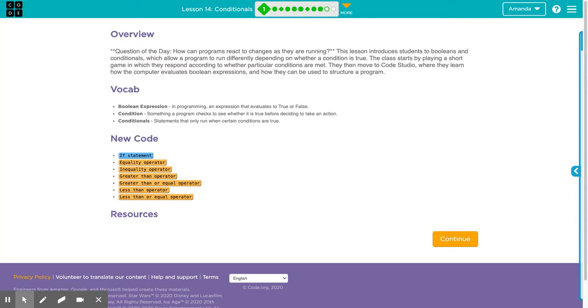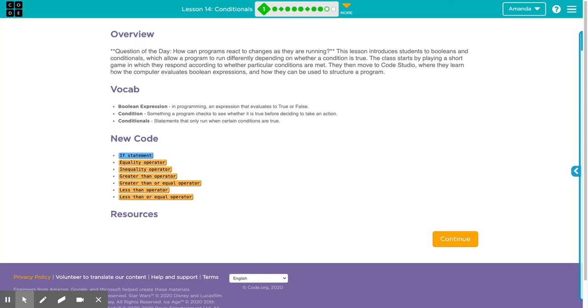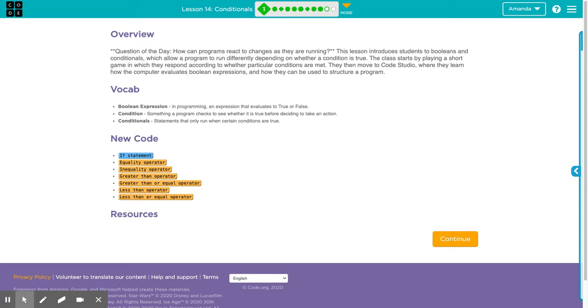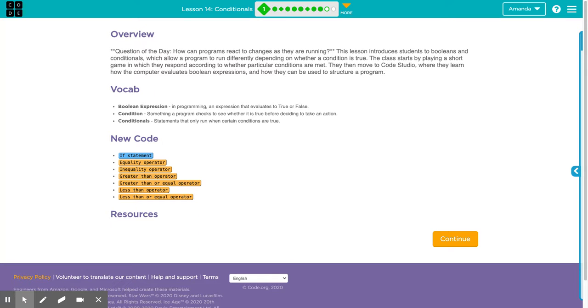Question of the day is, how can programs react to changes as they are running? This lesson introduces you to Booleans and Conditionals, which allow a program to run differently depending on whether a condition is true. You're going to start out by playing a short game in class, which you will respond to according to whether a particular condition is met.